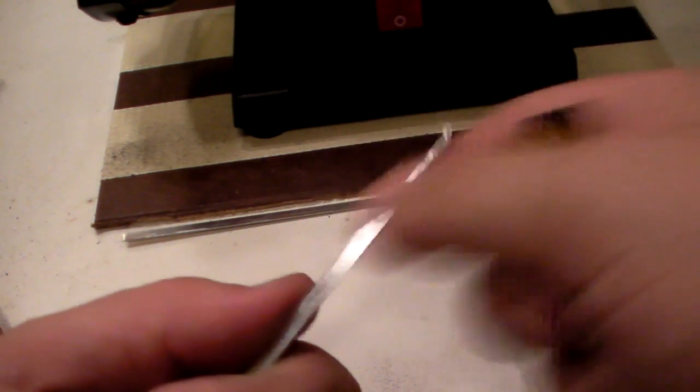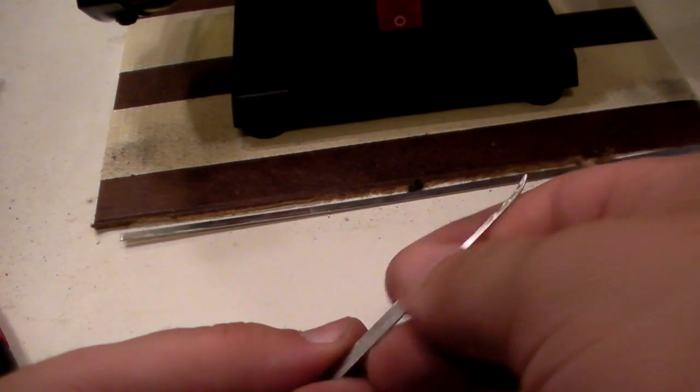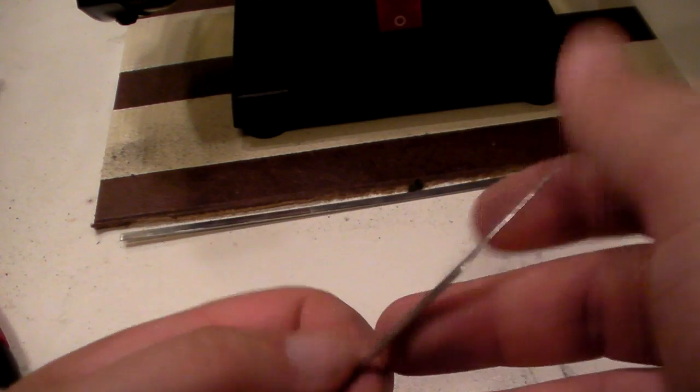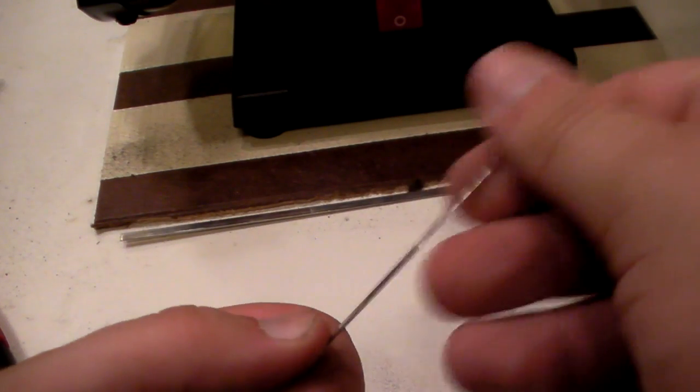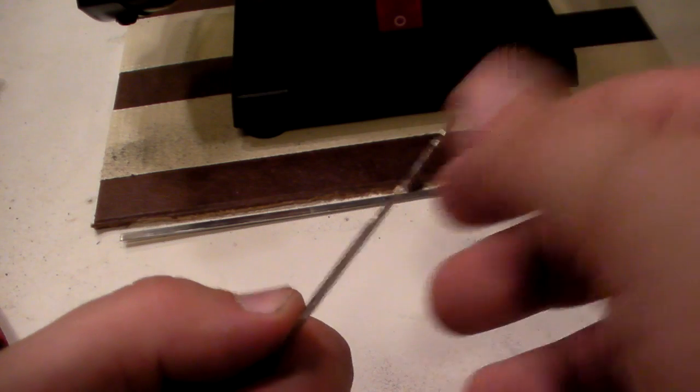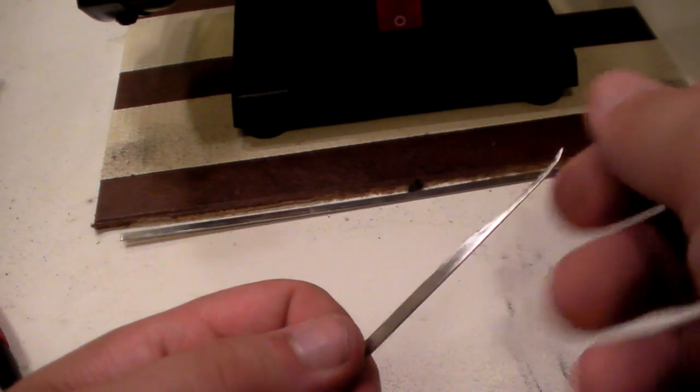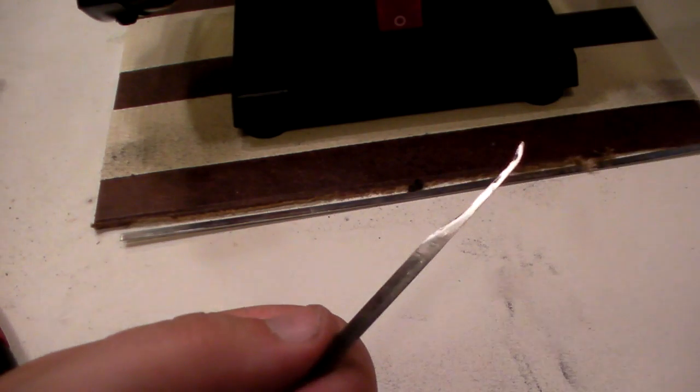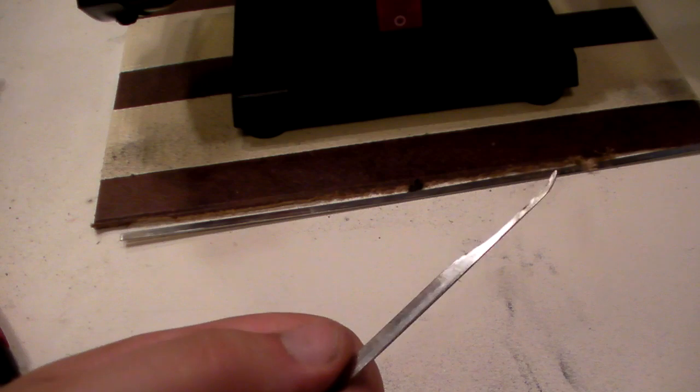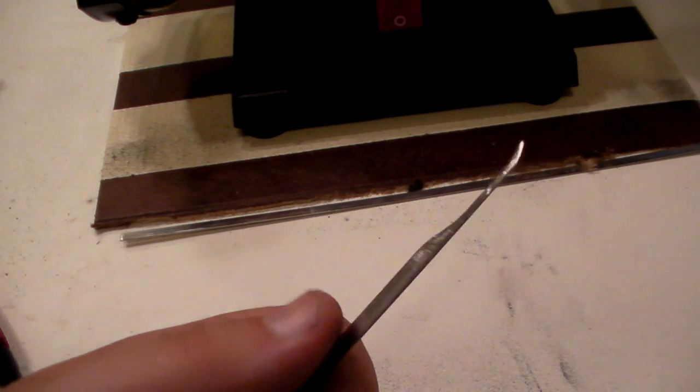Alright, so even just with the 220 grit applied, this is already dramatically smoother. If I were to put this in a lock right now, I'd be getting pretty good feedback, but I'm going to go ahead and move on to some even finer grit so that I can get it as smooth as possible.